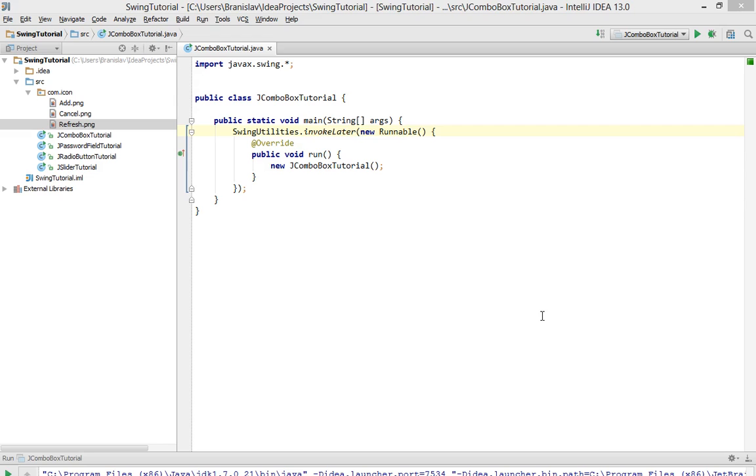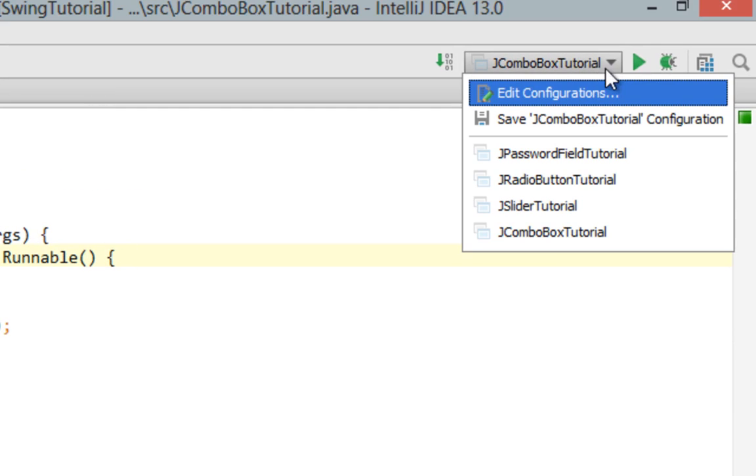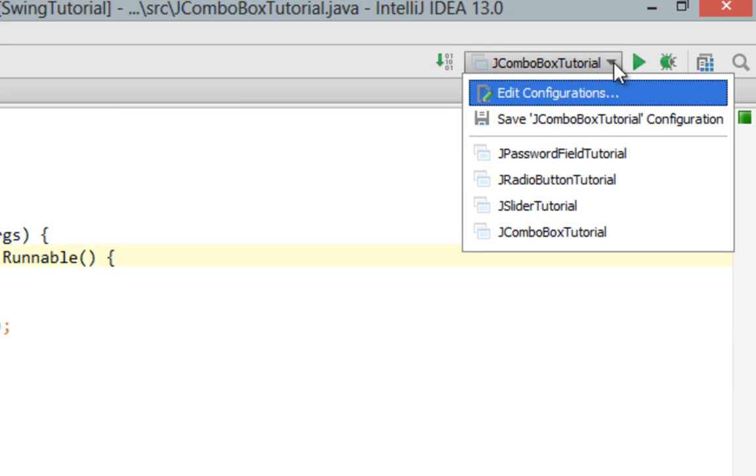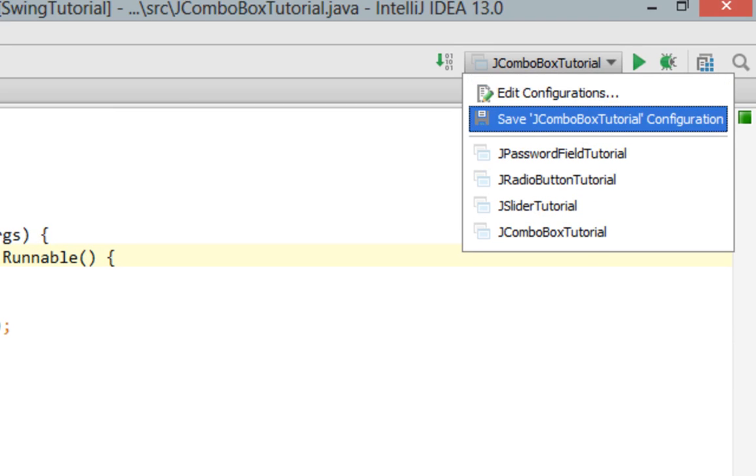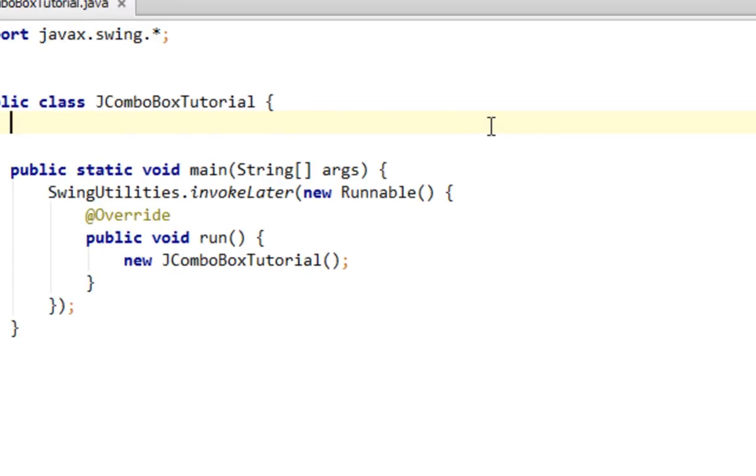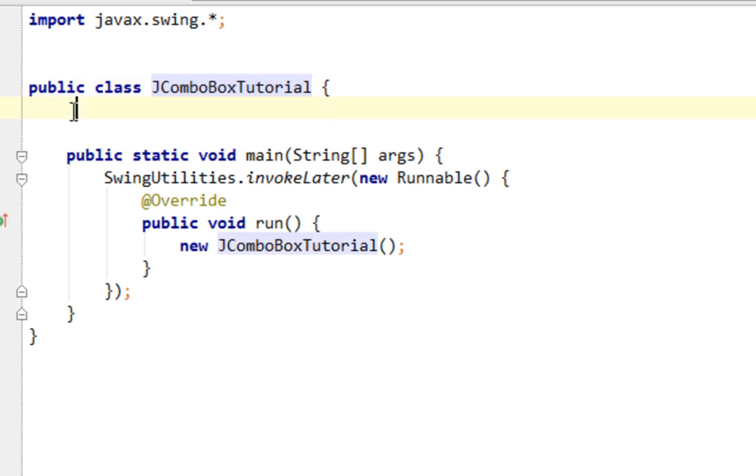In this newest tutorial I'll show you how to use a very useful Swing component called JComboBox. Basically, JComboBox is a button with a drop-down list below when you click on it. So let's start with coding since I've already created my newest class, JComboBoxTutorial.